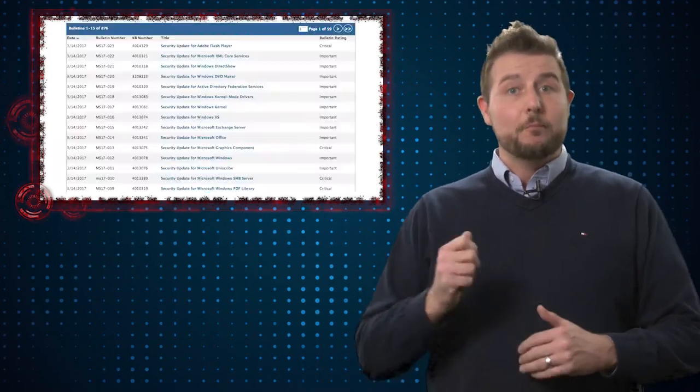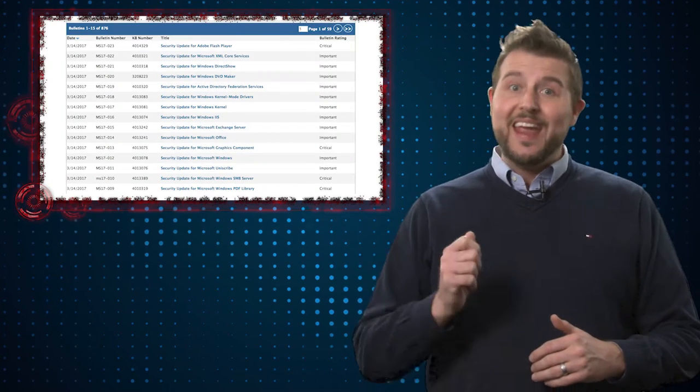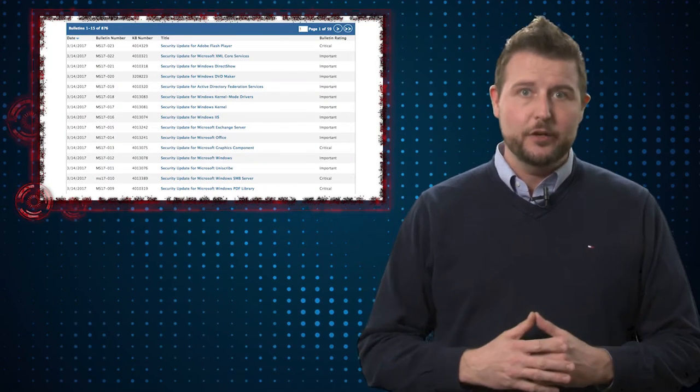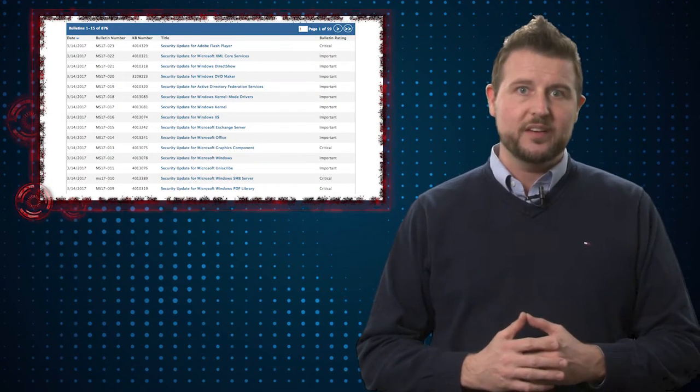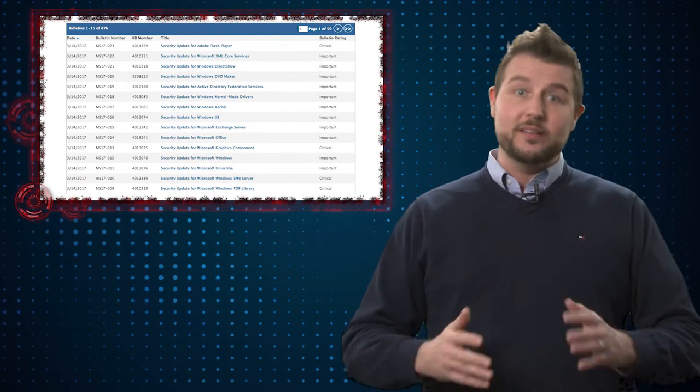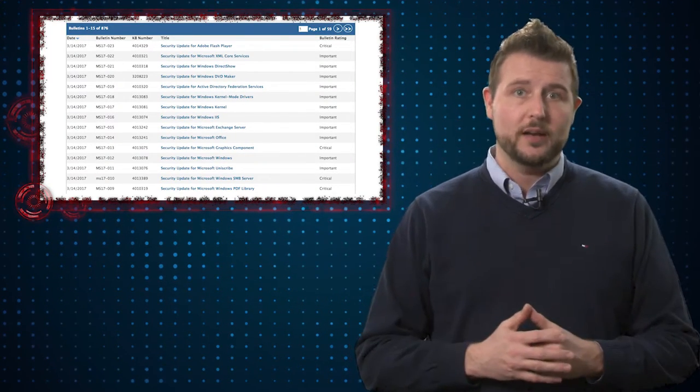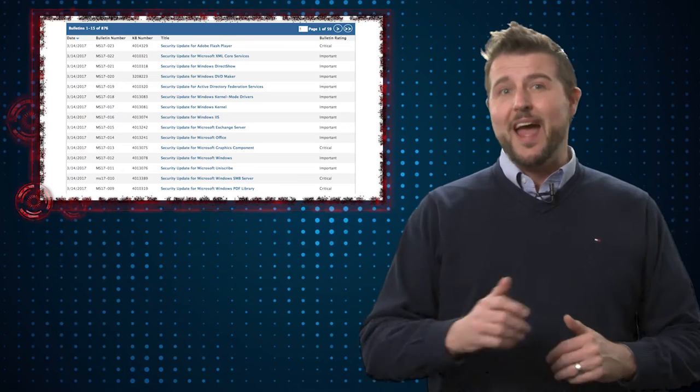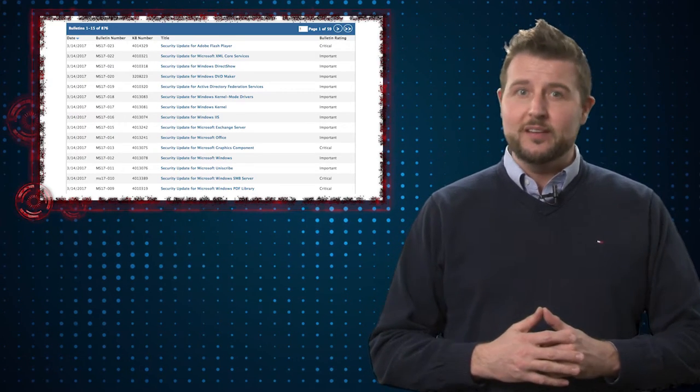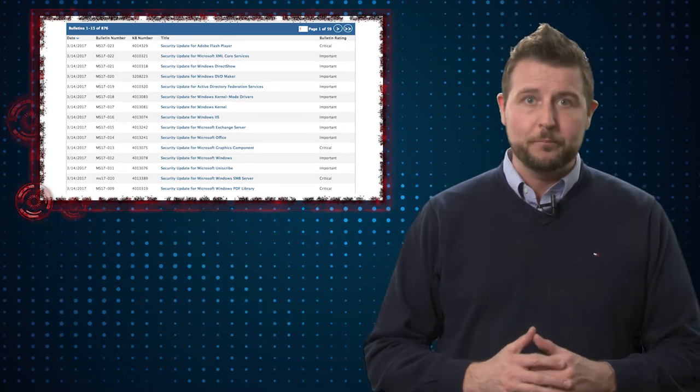As a result, this patch day was rather large. Microsoft released 18 security bulletins fixing vulnerabilities in many products. They rate nine of those bulletins as critical.